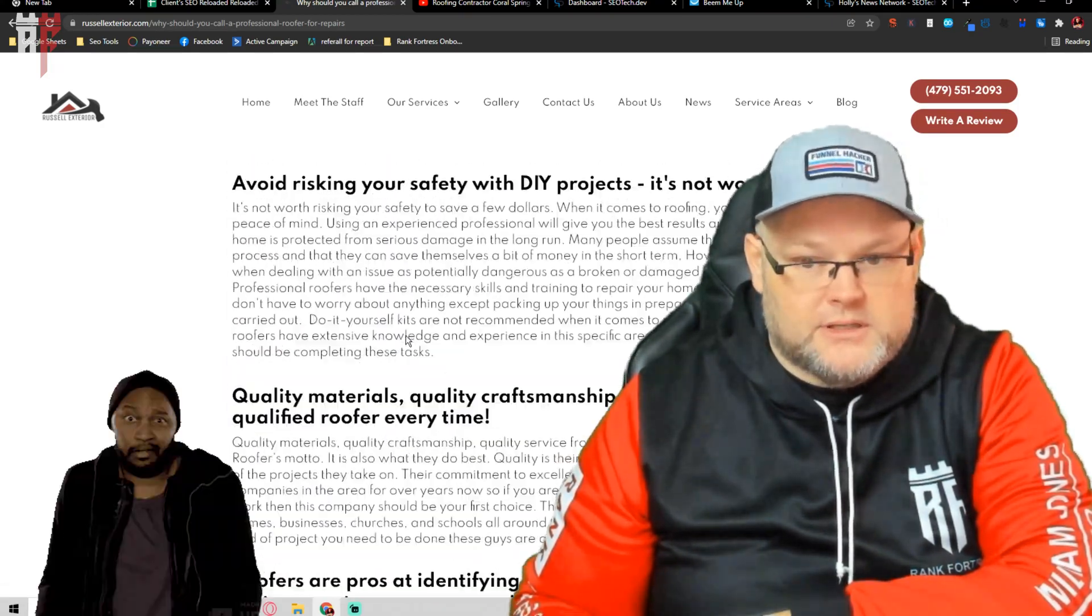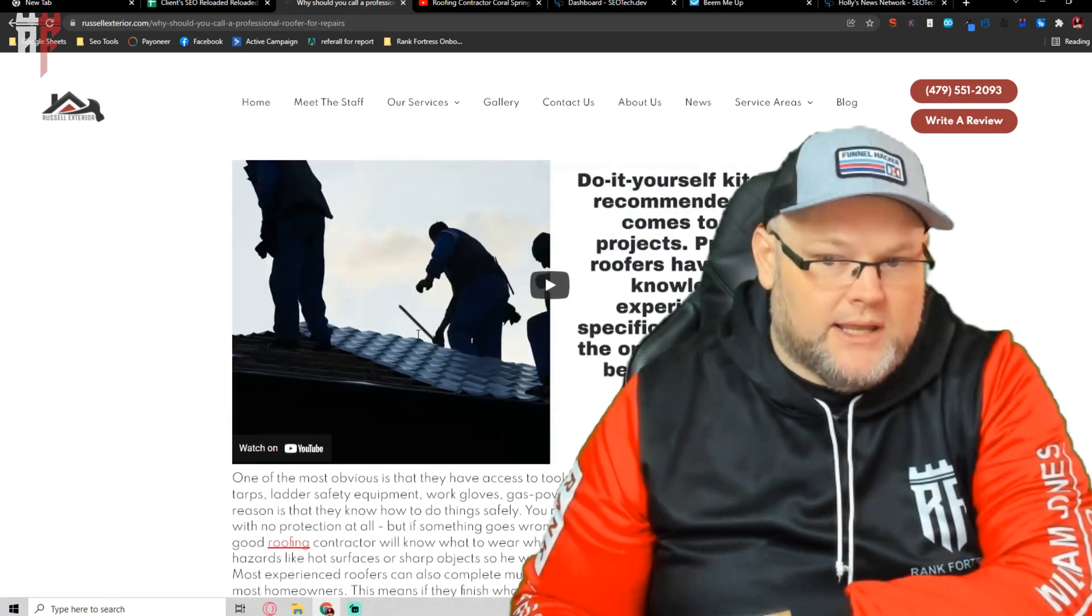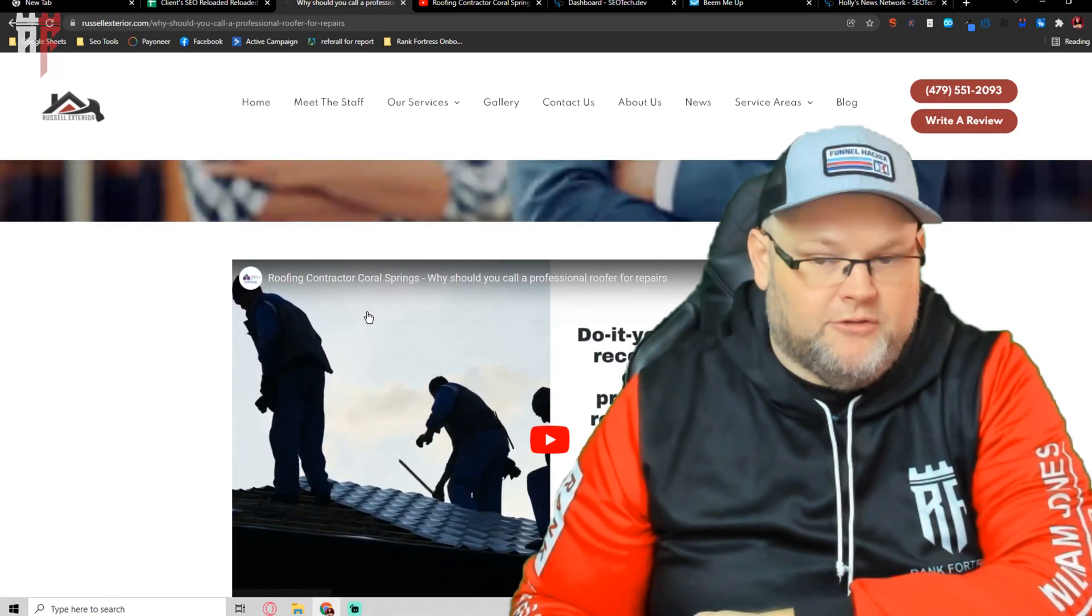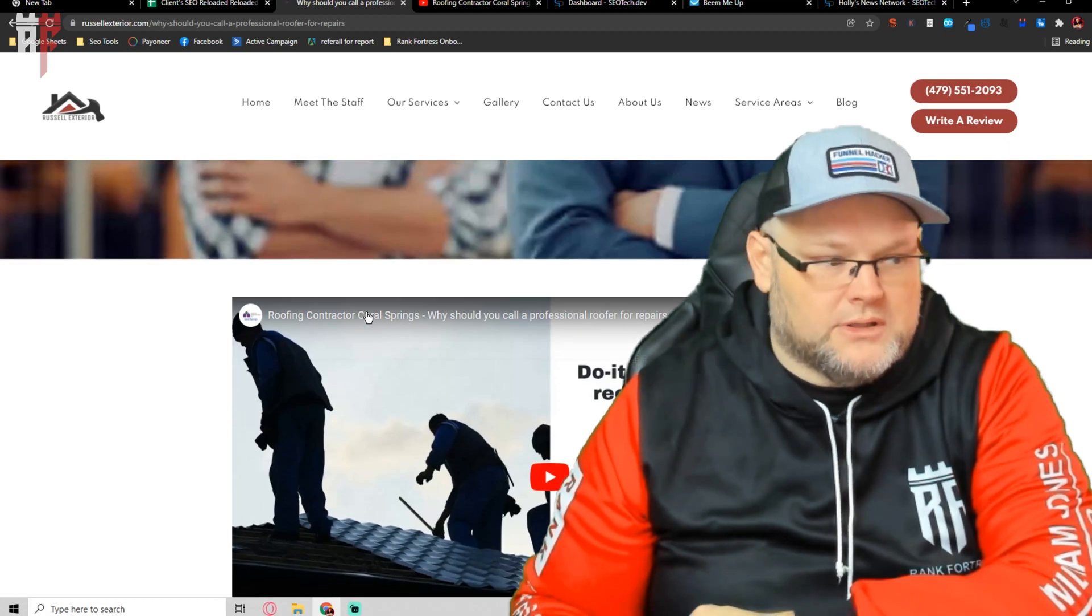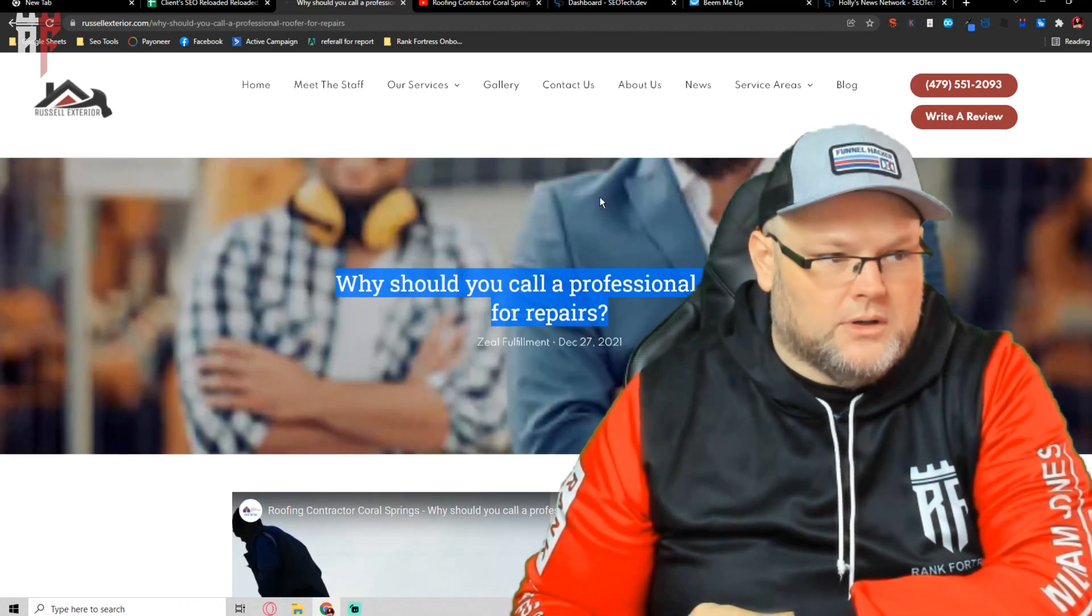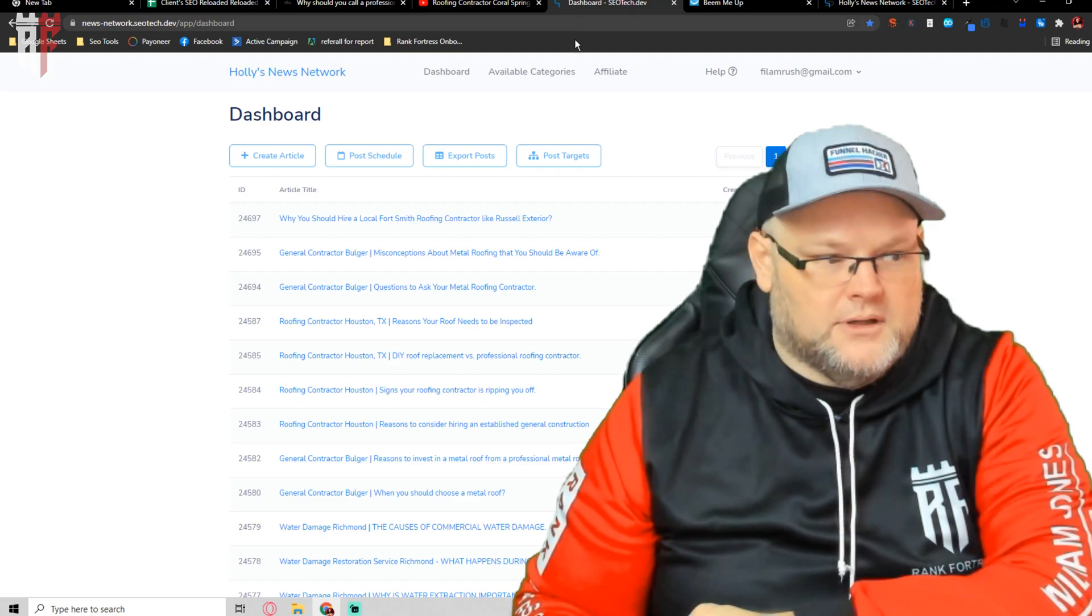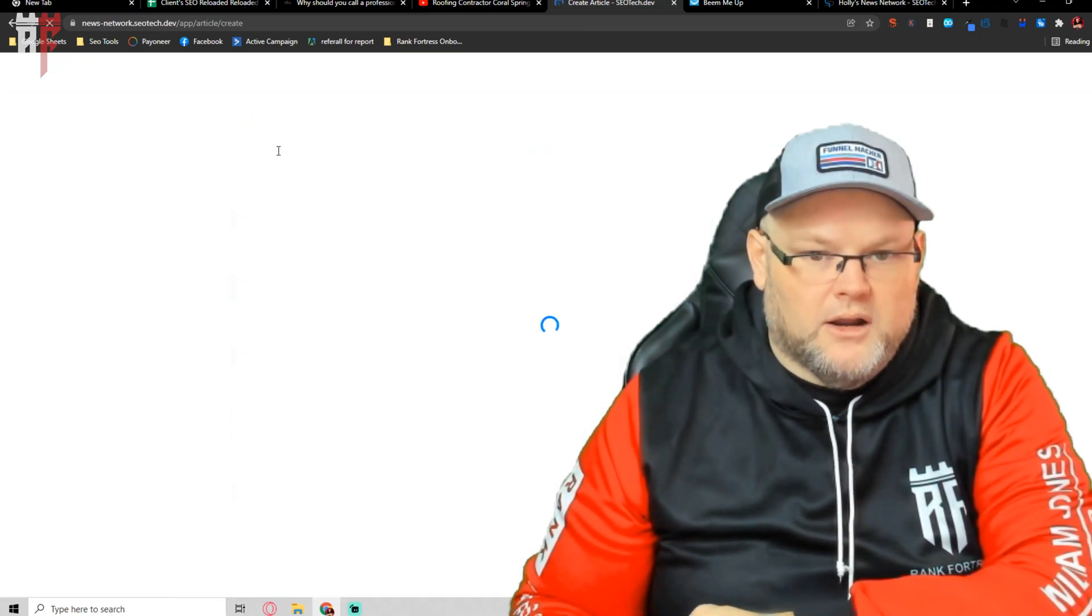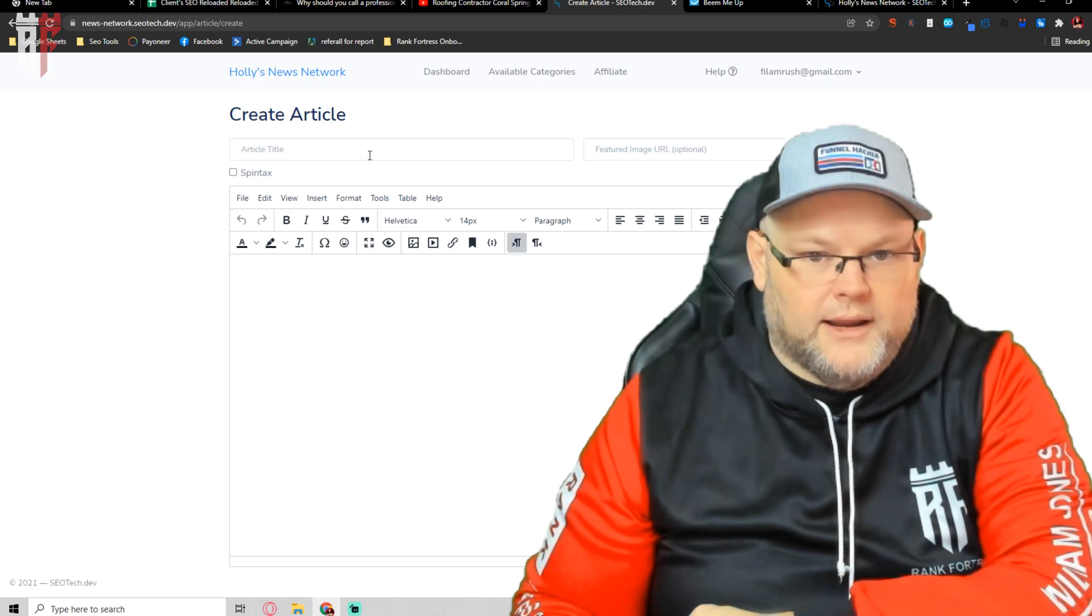So what do we do with this? Now that we got the blog, now that we got the YouTube stack, the next step before actually putting this into a press release is we're going to take this and we're going to put this on Google news site. How do we do this? We go create article after we log in.